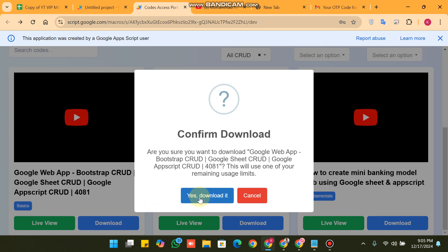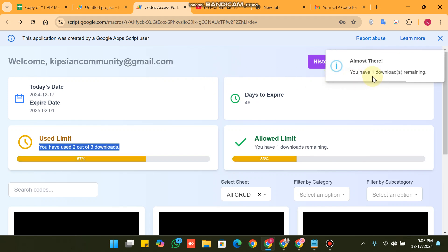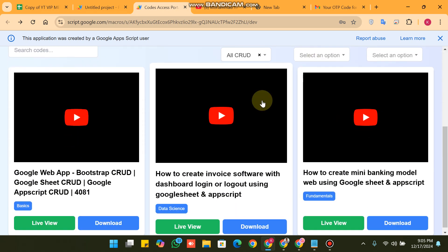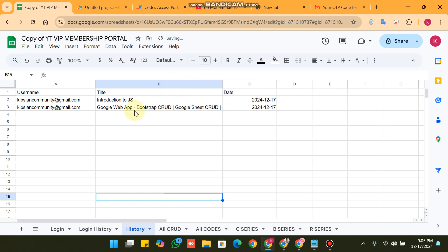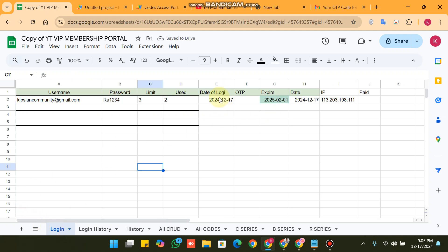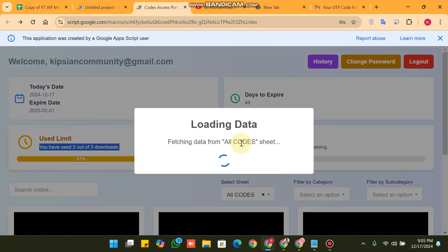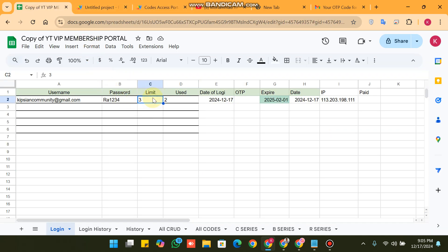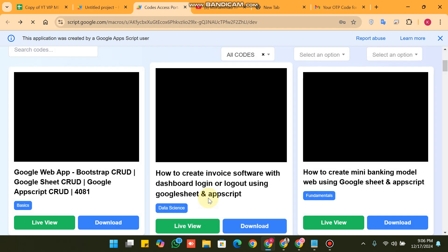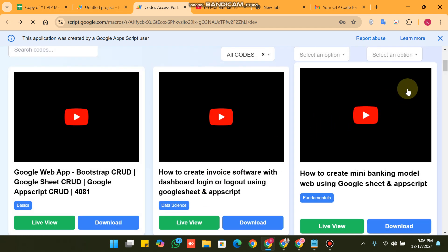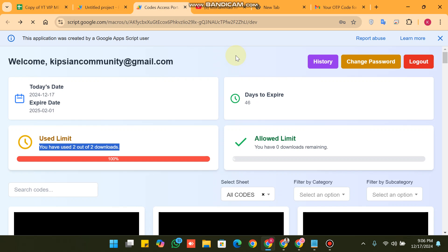For testing I set it to three, and you will see three downloads available. When I click the download icon it says 'Yes, Download It'. After clicking 'Yes, Download It', you can see you now have one download remaining — and the download link will be sent to your email. In the history, you can see which user accessed which files on which date, and the used download limit is also updated. When the allowed limit and used limit are equal and you try to download, you will see 'Download Denied — user limit reached, please upgrade your membership.' This is the upgrade enforcement feature of our web app.